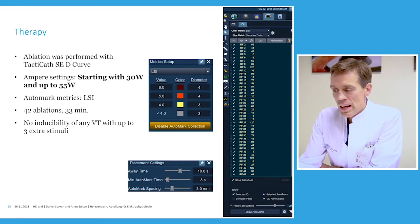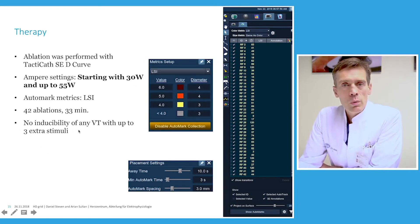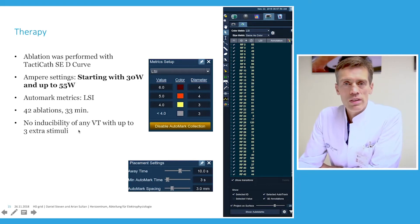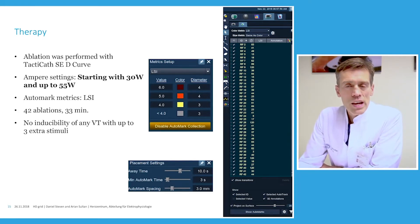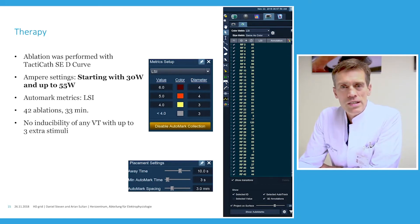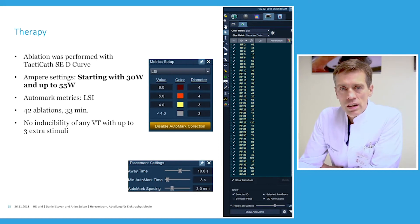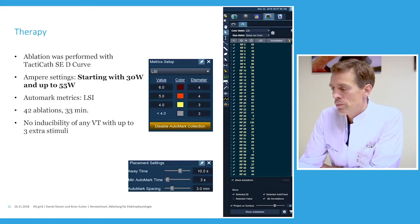At the end, we aimed for non-inducibility of any VT with up to three extra stimuli. We paced at two different cycle lengths — a basic drive of 510 and 450 milliseconds — and were not able to induce any further VT in this patient, who had been easily inducible for his clinical VT at the very beginning.